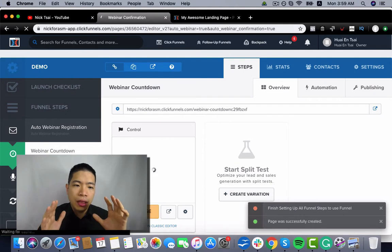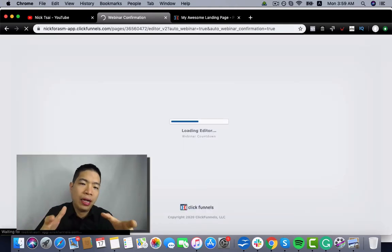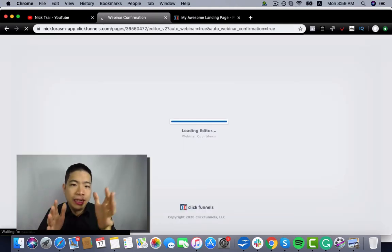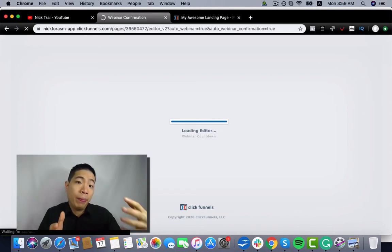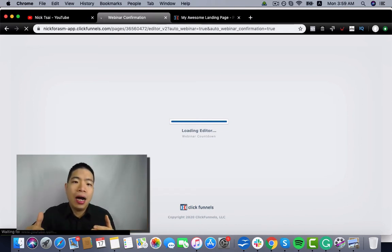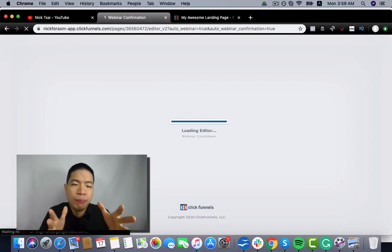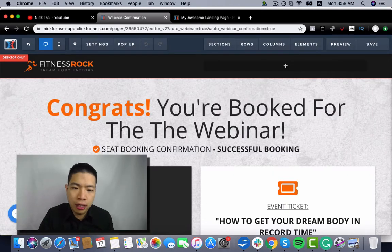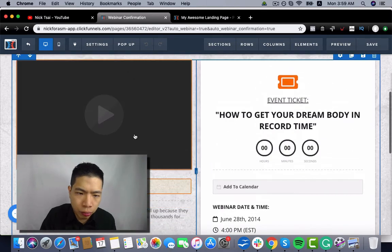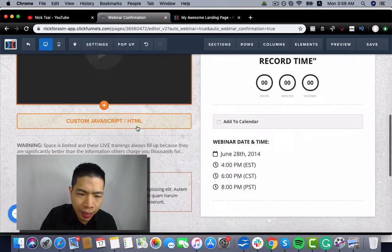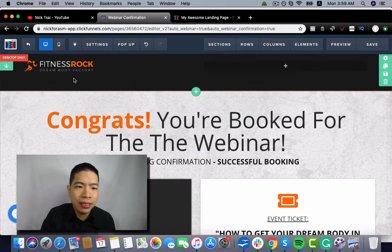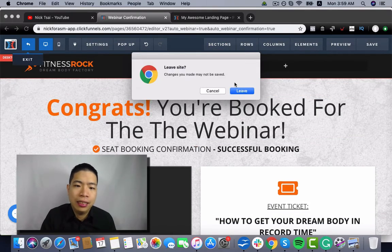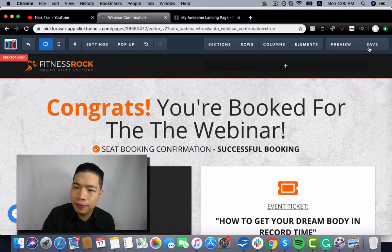How the webinar funnel works is that they will not get redirected to the webinar room unless it reaches its countdown timer. So they have to wait there for a time. You can just add your videos here and you can just change everything here. It's basically really easy. It's drag and drop, so I don't explain too much here.